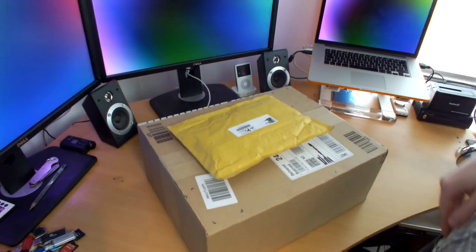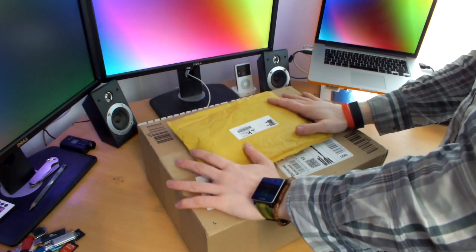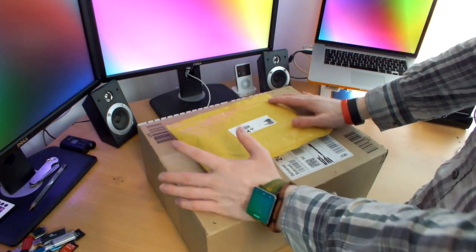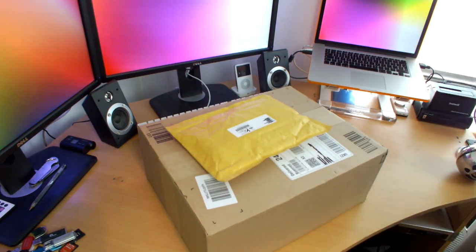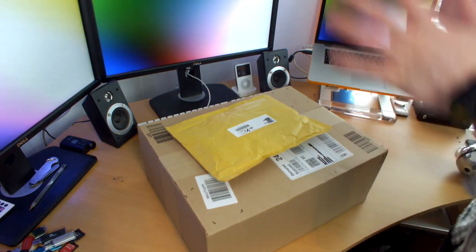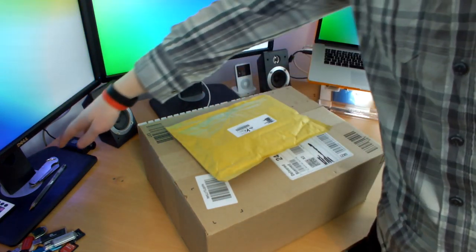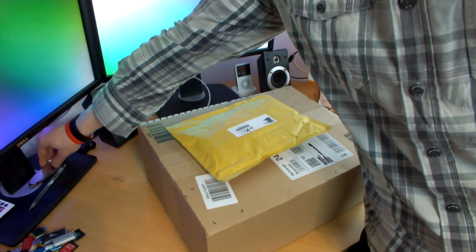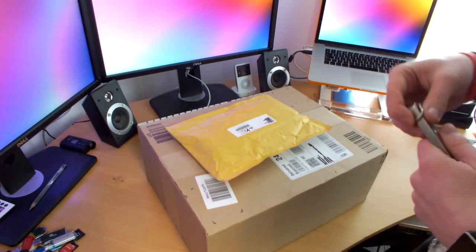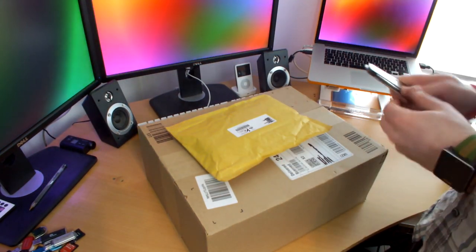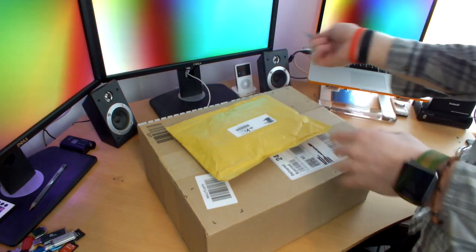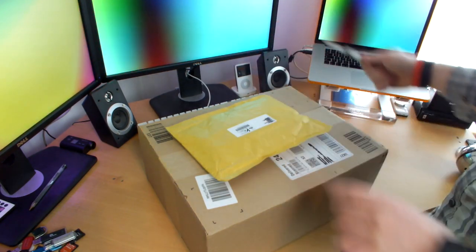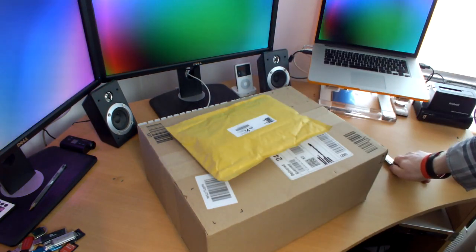What is up everyone and welcome to a multiple unboxing, an unboxing of boxes. As you guys know, my setup has changed around quite a bit.